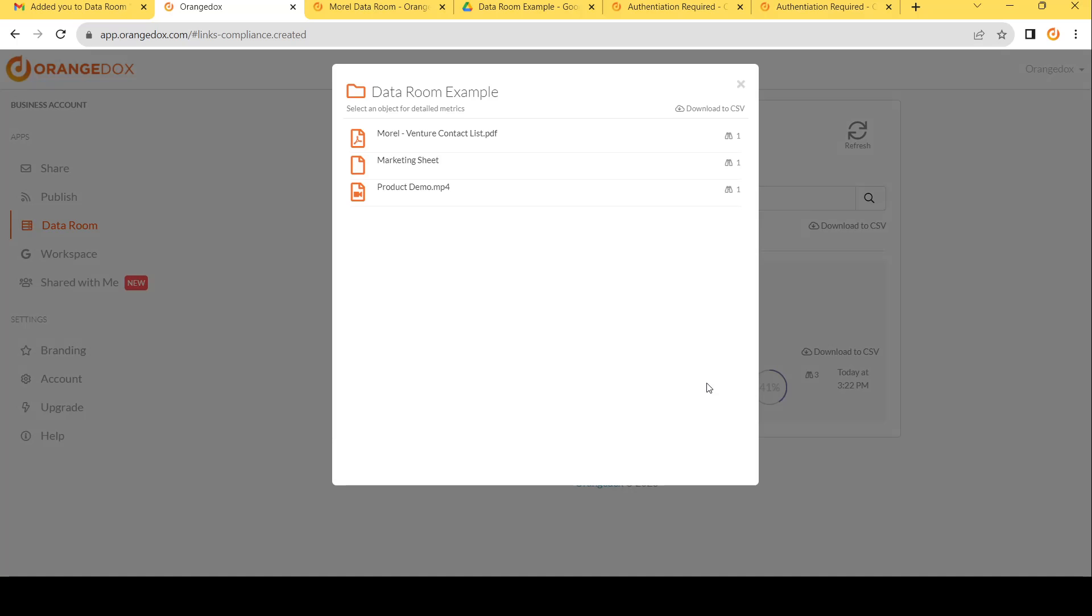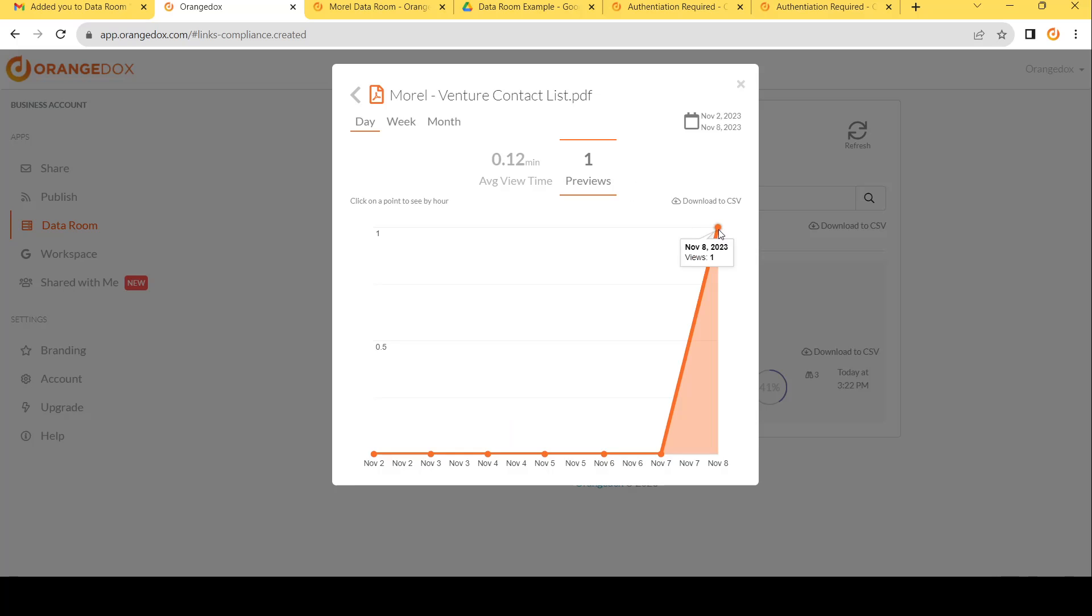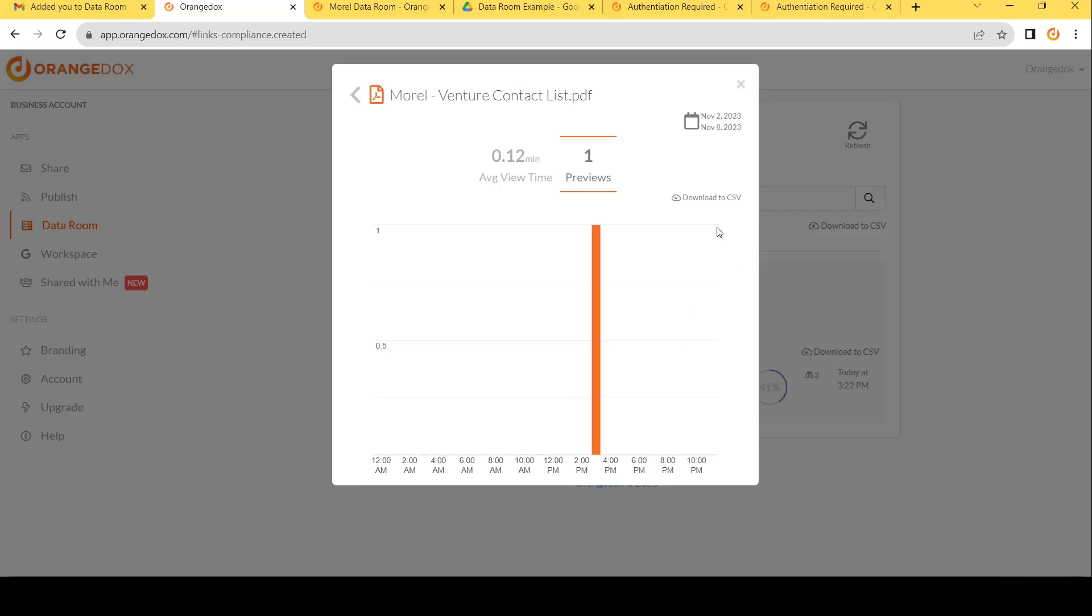Clicking on that, we can see each specific file that we accessed, including for things like PDFs and Google Sheets, what pages were viewed and for how long, as well as when exactly what date that was accessed. And if you click that, what specific hour it was accessed on.